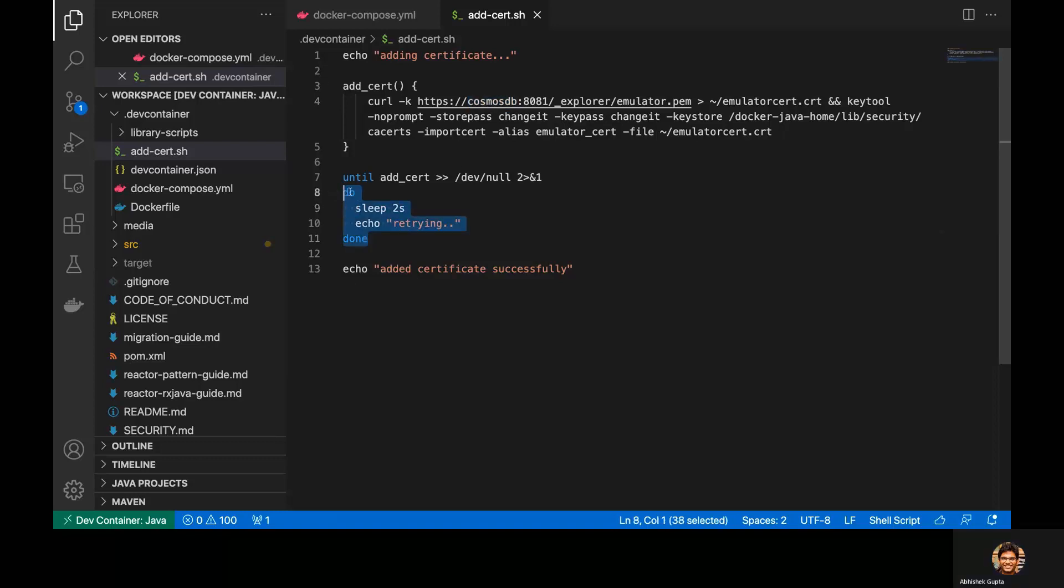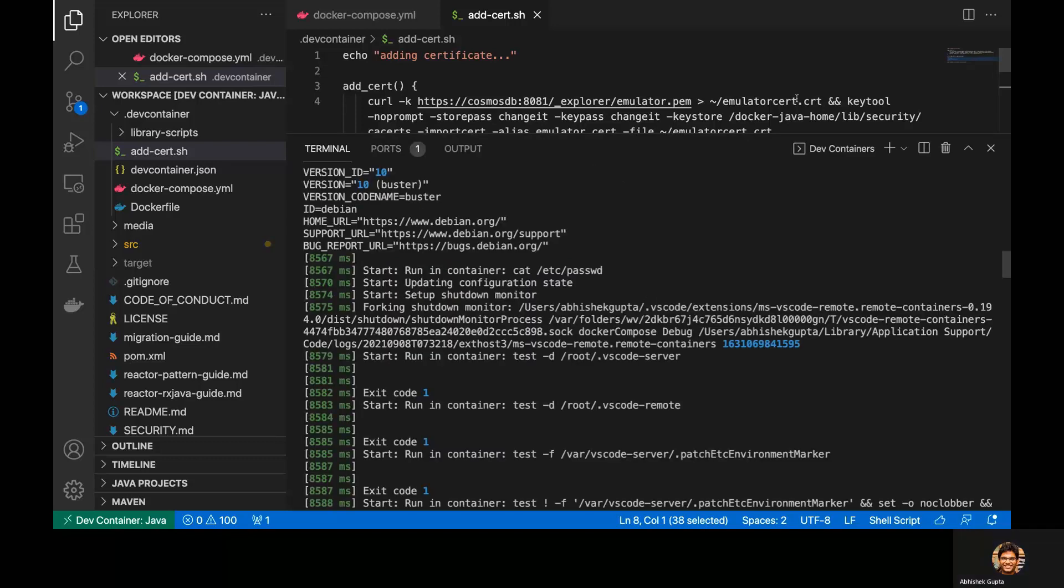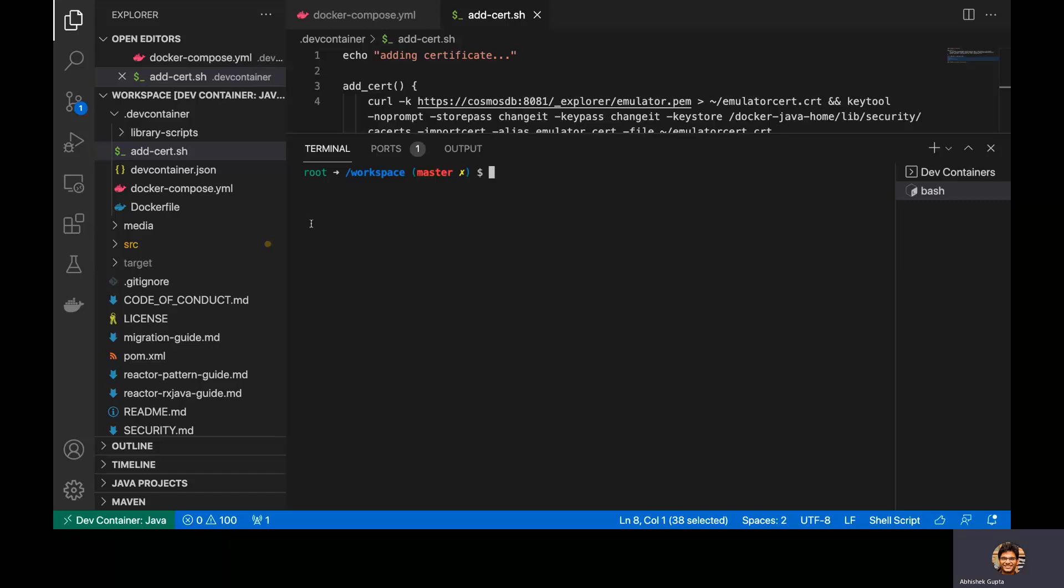Okay, so now let me, yeah, and one more thing which I wanted to add is now we are within this slash workspace folder, right? Within the container itself.